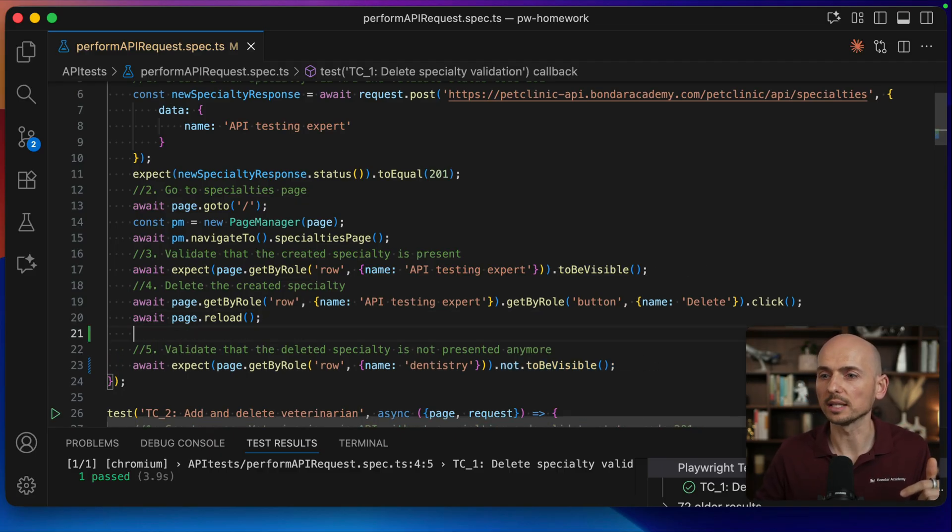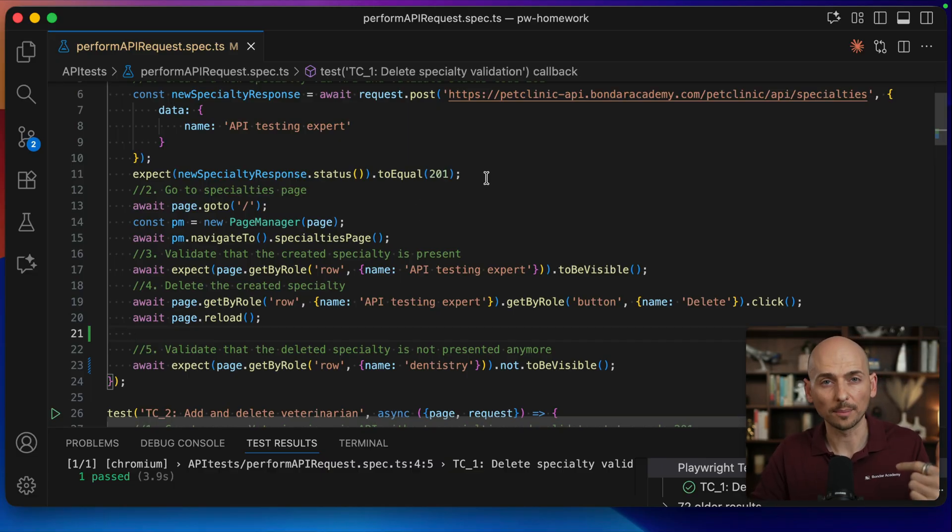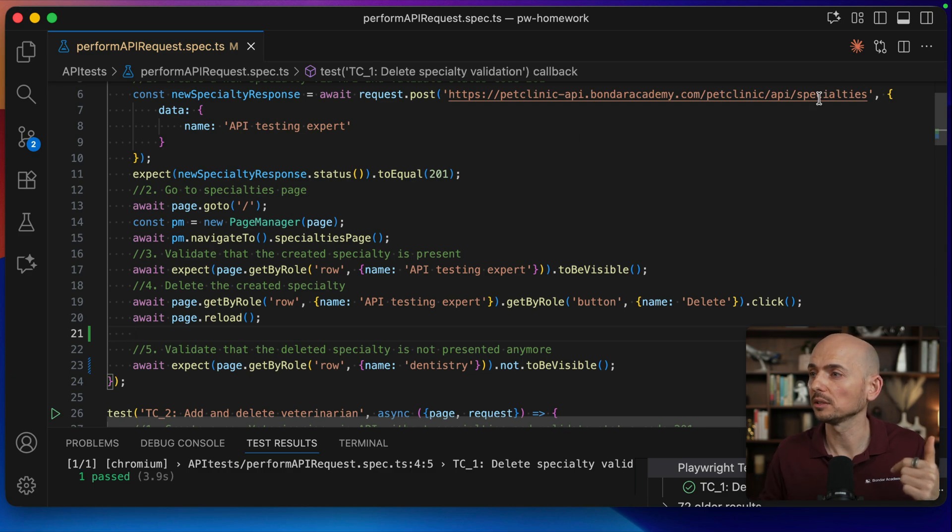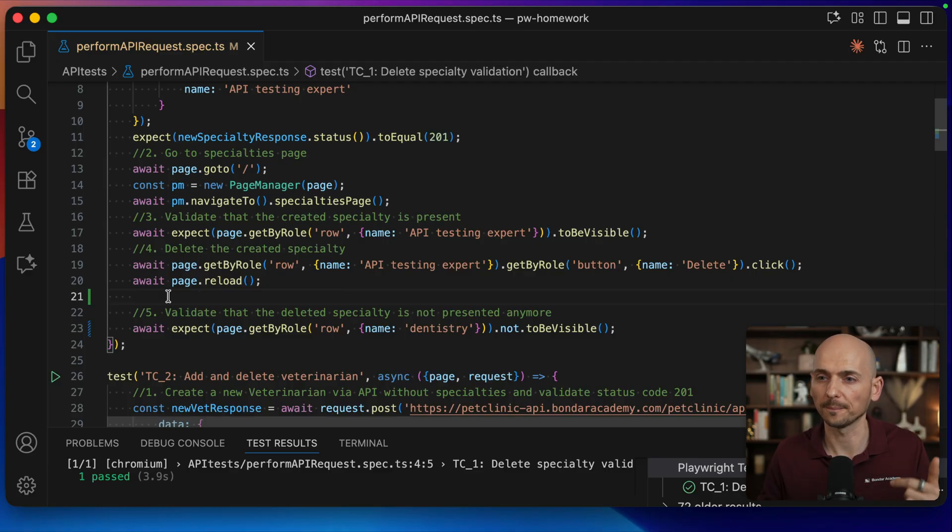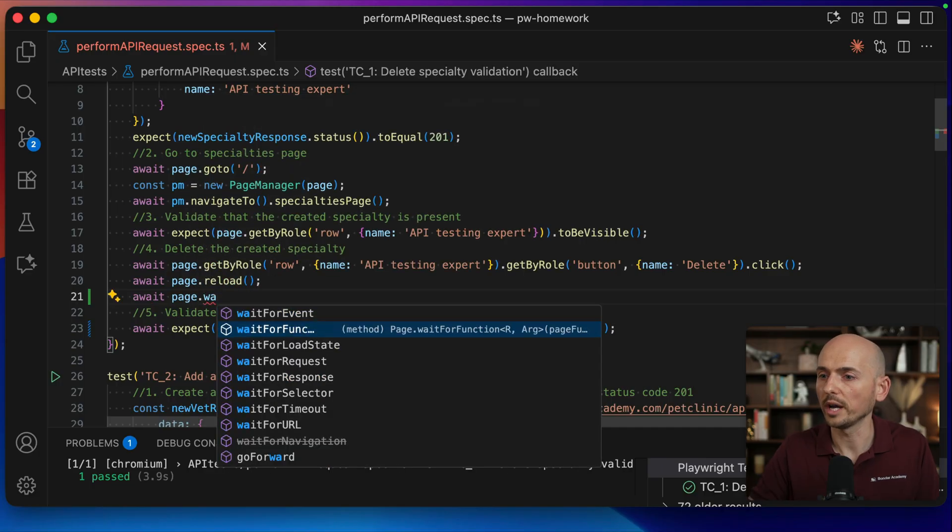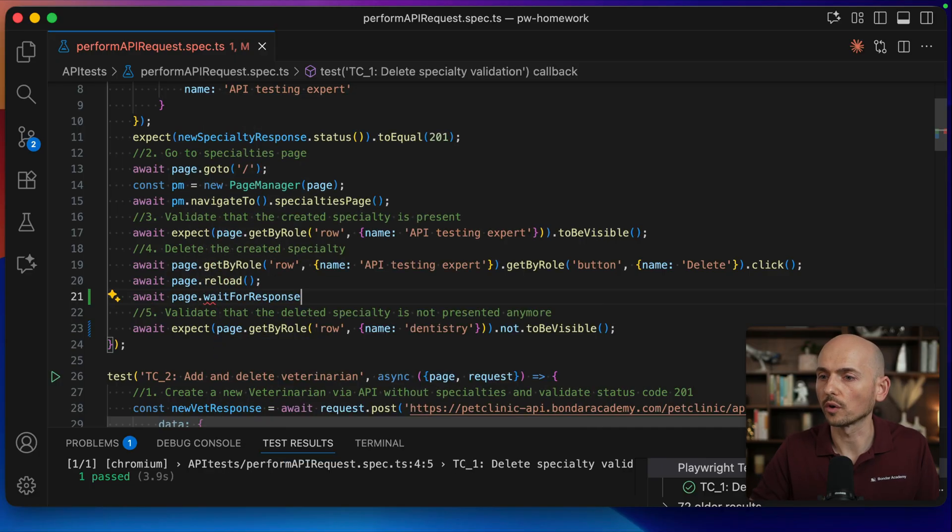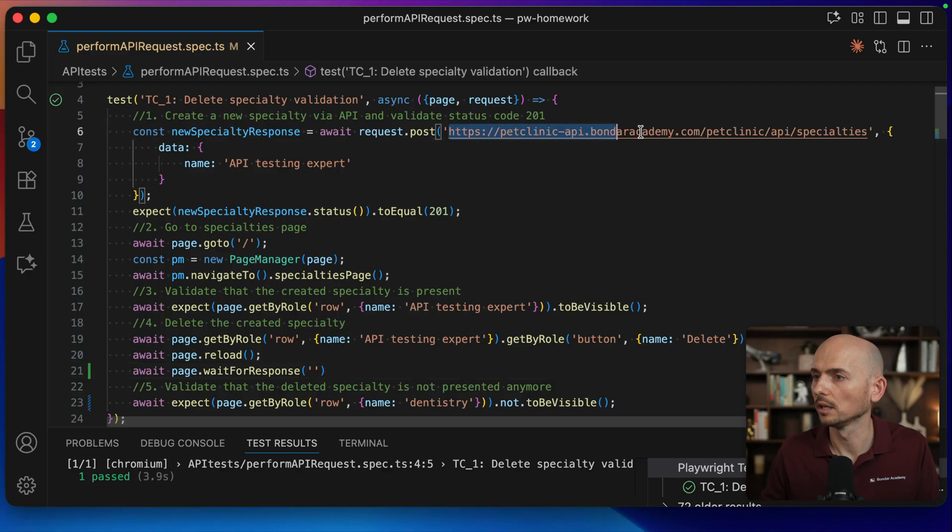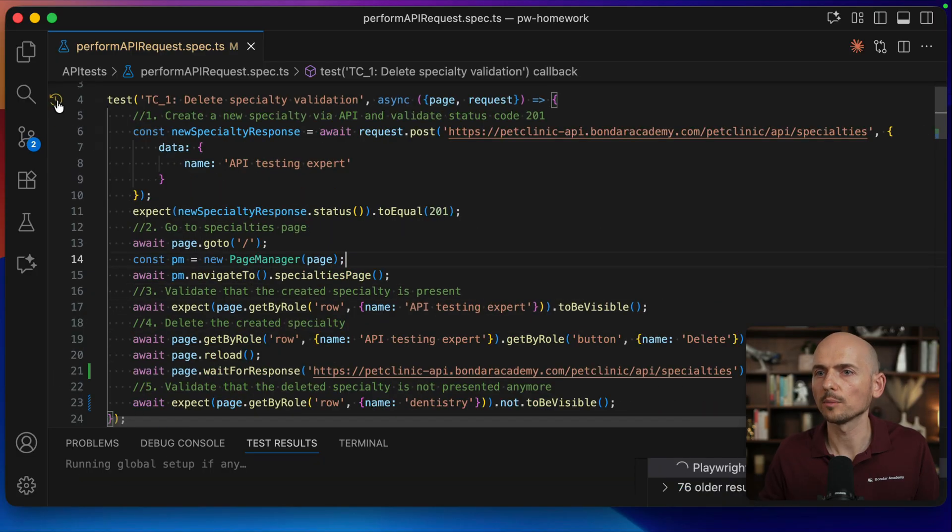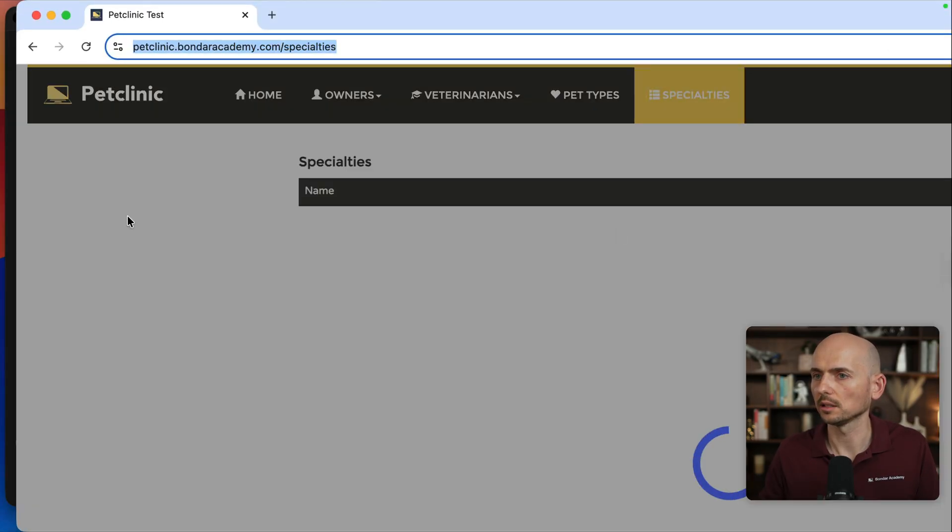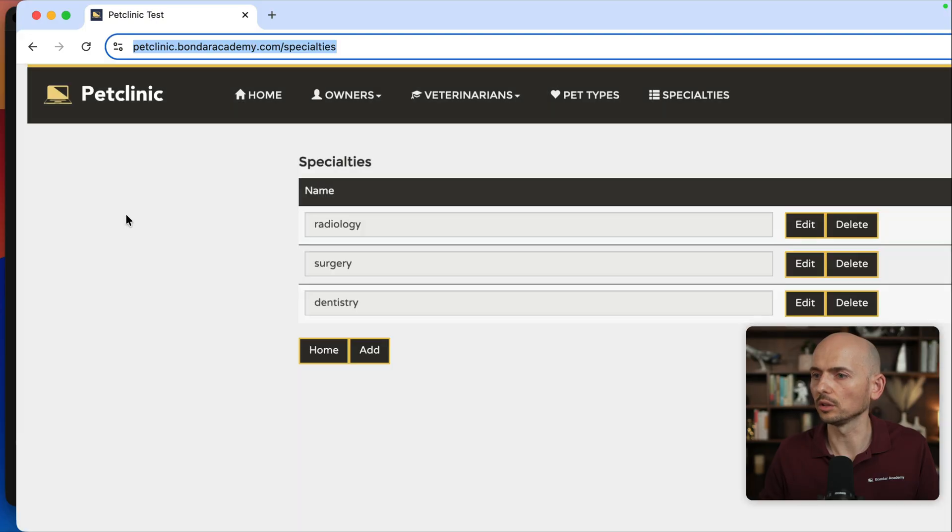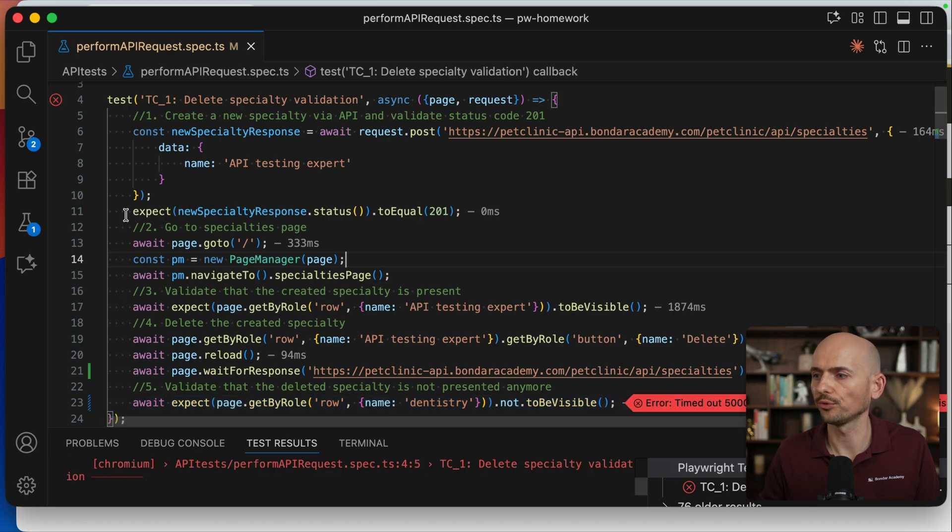And an example of this, and a good rule of thumb, is to wait for some API response that your application is dependent on. In our example, we depend on this API specialties endpoint that is loading the details to the specialty page. And I can add something like page wait for response and provide this API endpoint that I'm dependent on. So I put the specialties. This is a GET call that's happening in the background. And now I'm running this test one more time. And right now we should create, delete, then reload. And after the reload, the test should fail.